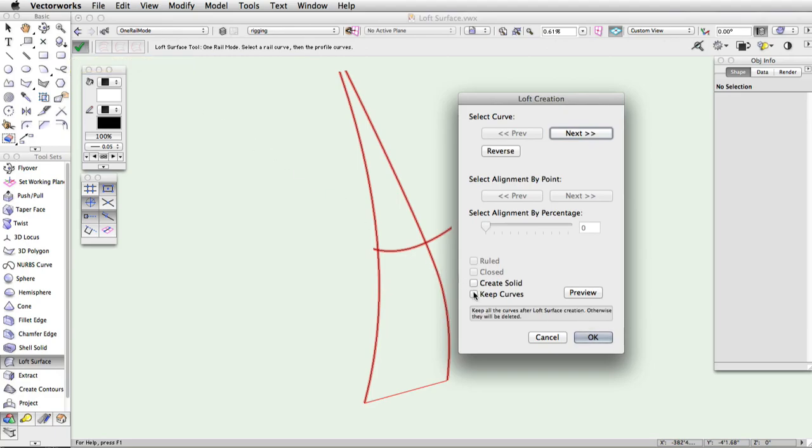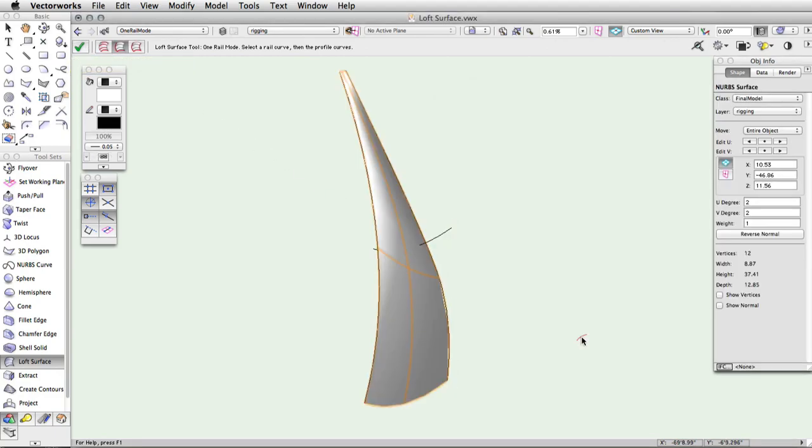If you use a single cross section, the rail does not need to intersect and the curve will be swept along the rail.